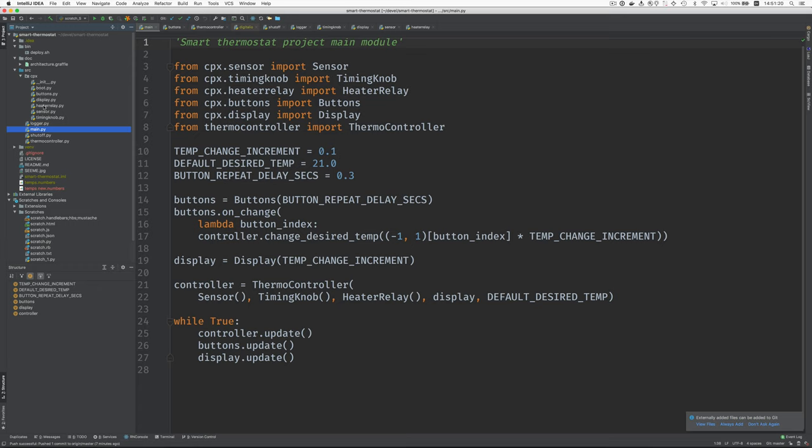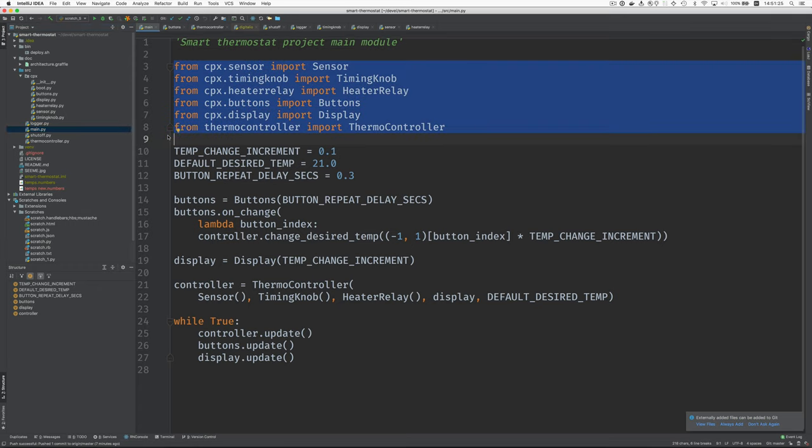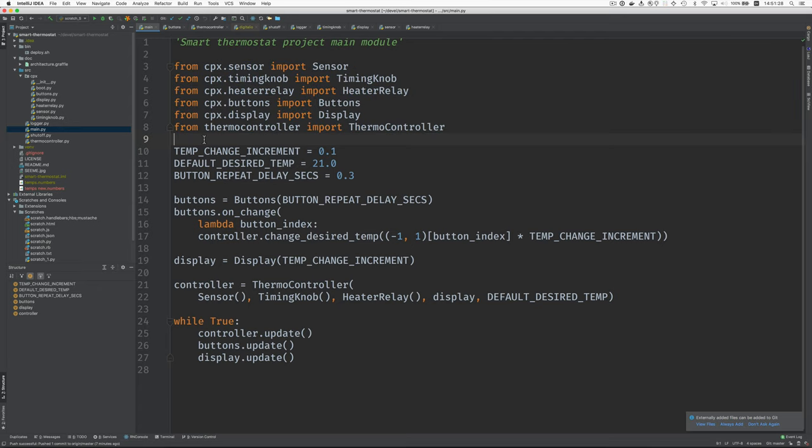This is all the Circuit Playground Express specific code is in this package with the exception of these lines here in the main module. And my plan is that for the Raspberry Pi version, there will be Raspberry Pi versions of all these modules. These are part of the application.